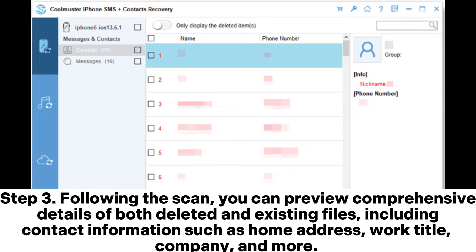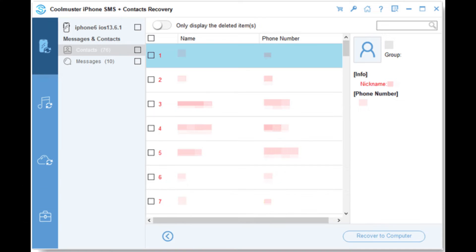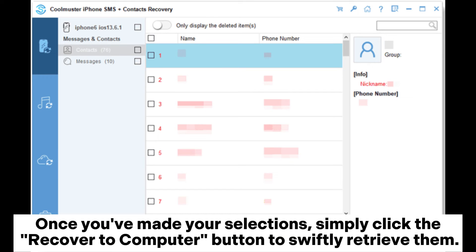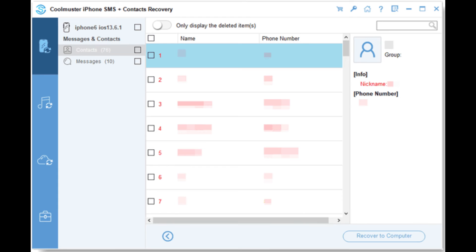Step three, following the scan you can preview comprehensive details of both deleted and existing files, including contact information such as home address, work title, company, and more. Navigate to a specific category from the left panel and pick individual items from the right side. Once you've made your selections, simply click the Recover to Computer button to swiftly retrieve them.